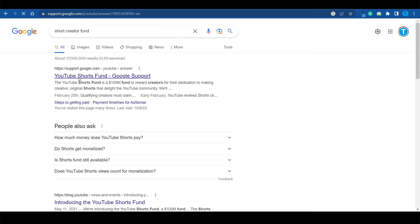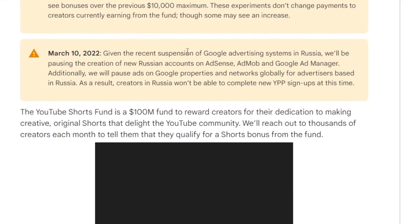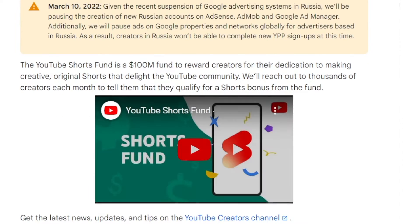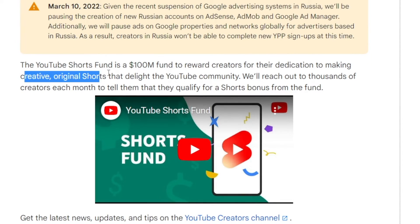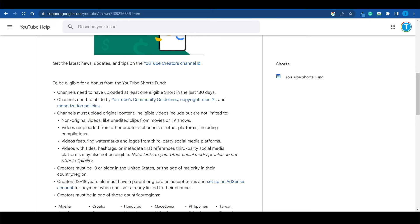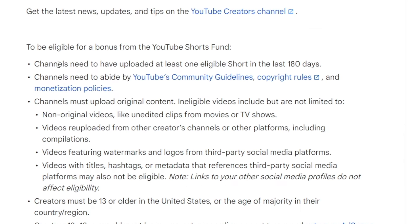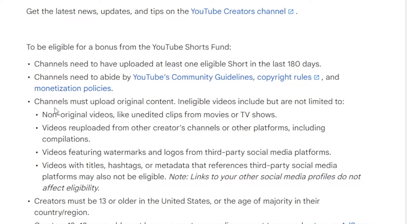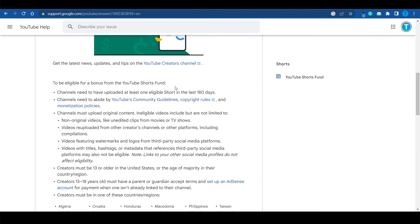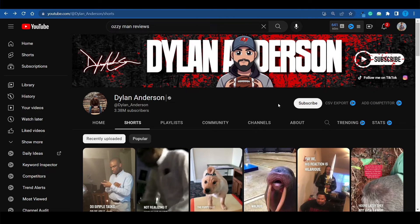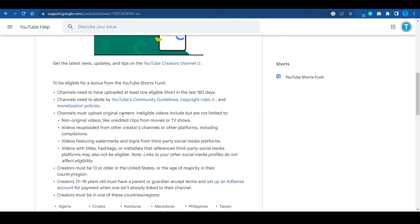Let me introduce you to the YouTube Shorts Fund — a $100 million fund to reward creators for their dedication to making creative original shorts that delight the YouTube community. There's a whole list of requirements, but most are easy to pass: your channel needs to have uploaded at least one eligible short in the last half a year, you need to abide by YouTube's community guidelines and copyright rules, and your channel must upload original content. Now, you might think Dylan Anderson isn't monetized because he's not posting truly original content — but you would be wrong.